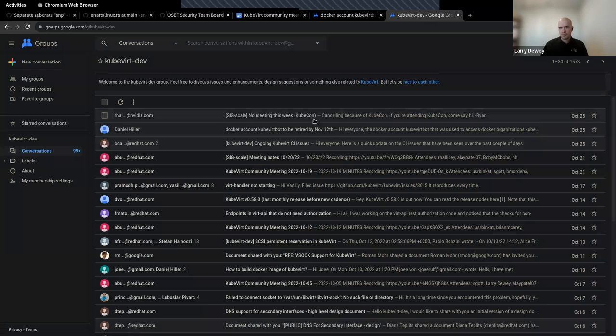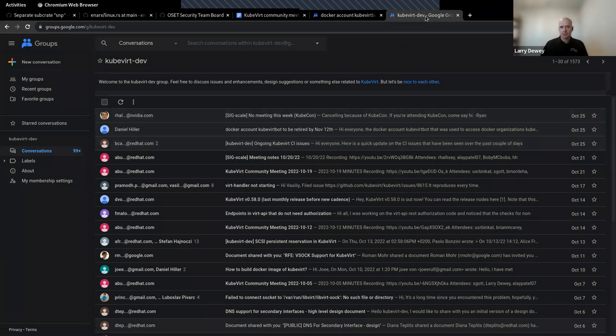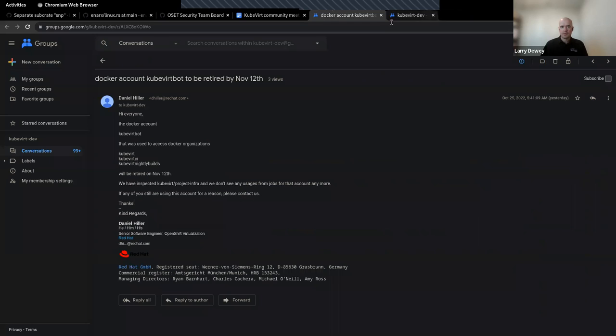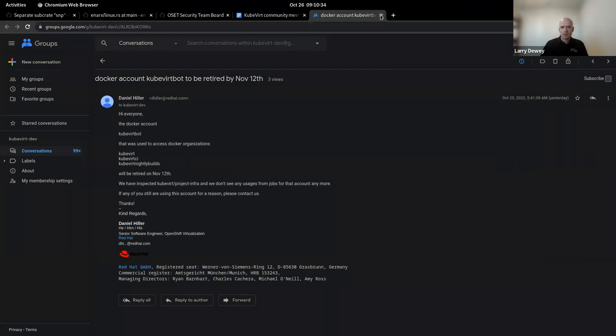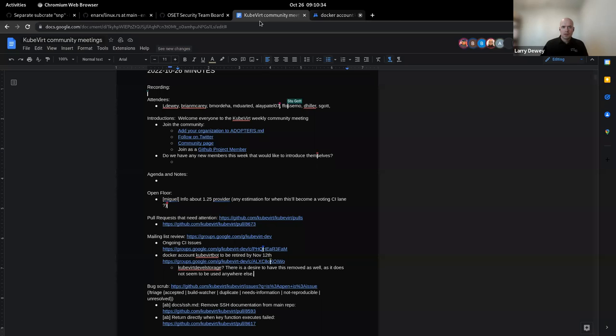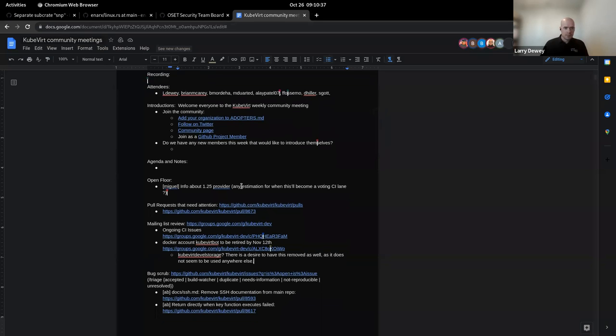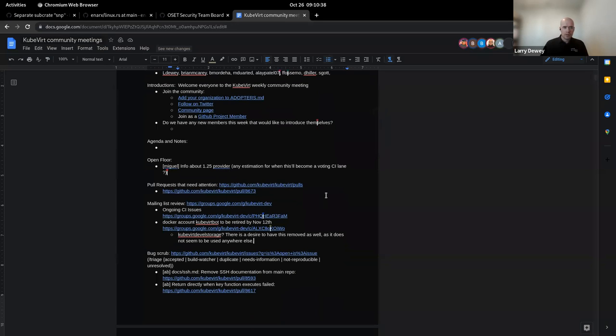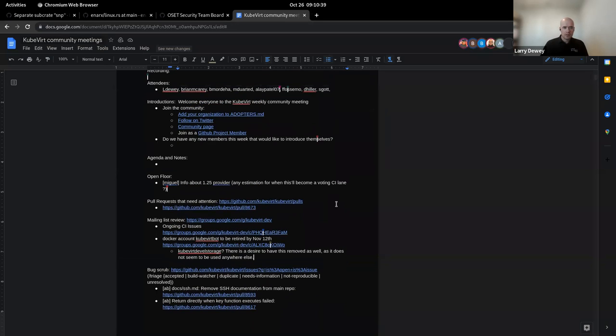All right, perfect. Cool. So those are kind of the main mailing list things. If there's anything else anyone is aware of. Again, I didn't see anything else on the main mailing list, but a great place to keep track of what's going on in the community and keep on top of what's happening. There was another one that I don't know if anyone who attends this also goes to SIG scale, but that has been canceled this week due to KubeCon as well. So if you go to that, just be aware that that has been canceled for this week.